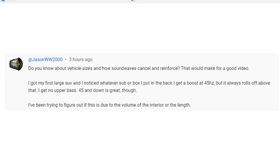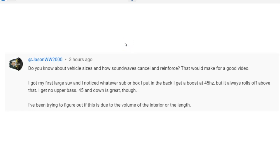Help, why doesn't my SUV play high bass? Okay, so I got this question from Jason WW2000. Do you know about vehicle sizes and how sound waves cancel and reinforce? That would make for a good video. I got my first large SUV and I noticed whatever sub or box I put in the back, I get a boost at 45 hertz but it always rolls off above that. I get no upper bass. 45 and down is great though. I've been trying to figure out if this is due to the volume of the interior or the length. Great question Jason, there are a lot of factors here. I'm going to talk about three.